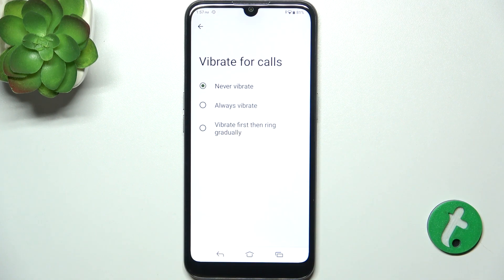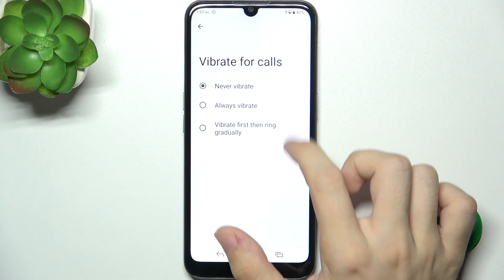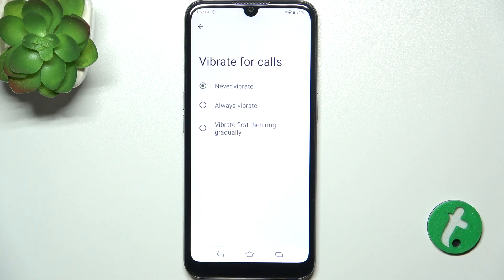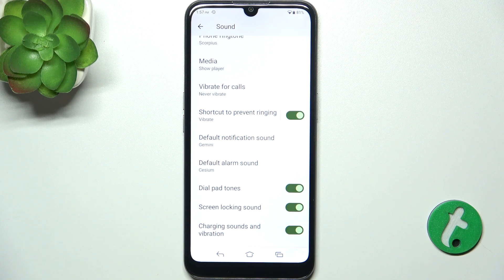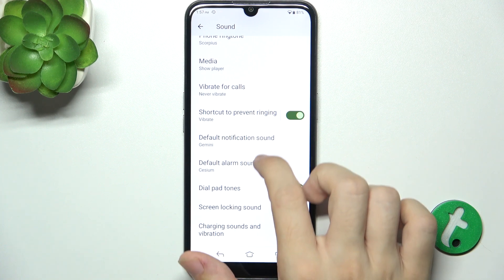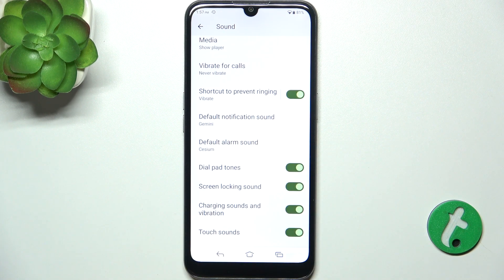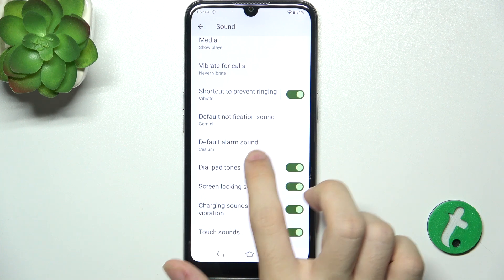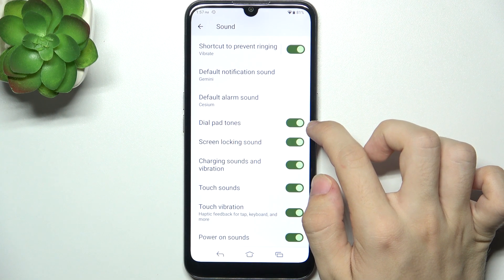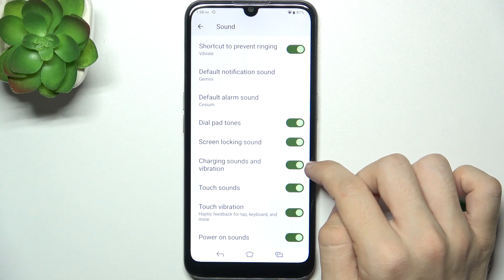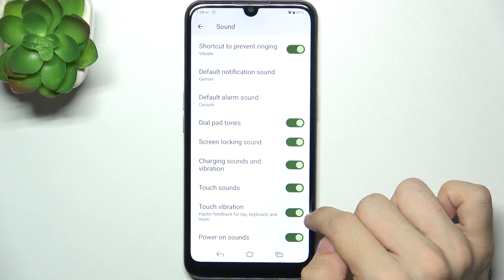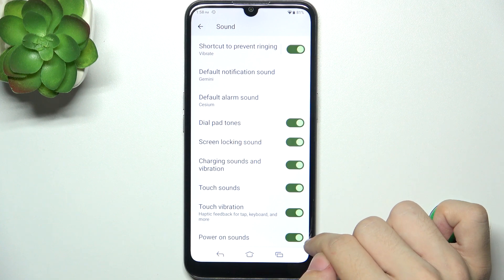You can go to Vibrate for calls to enable vibrations on your phone. You can enable or disable shortcut to prevent ringing. Default notification sound — the same as call sound but for notifications. Default alarm sound. And you can enable or disable dial pad tones, screen locking sound, charging sounds and vibration, touch sounds, touch vibration, and power on sounds.